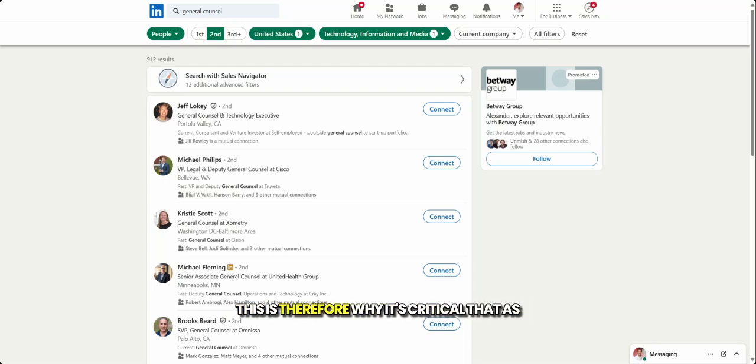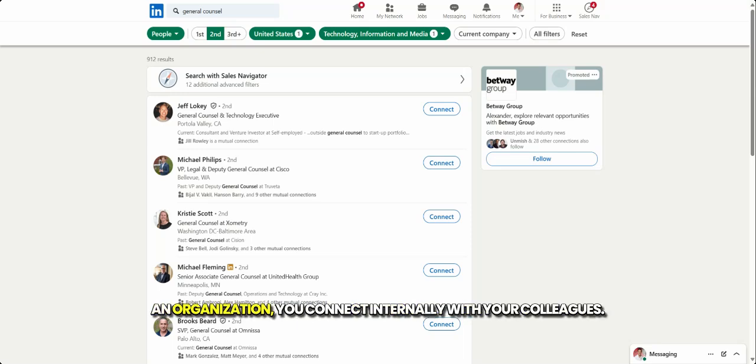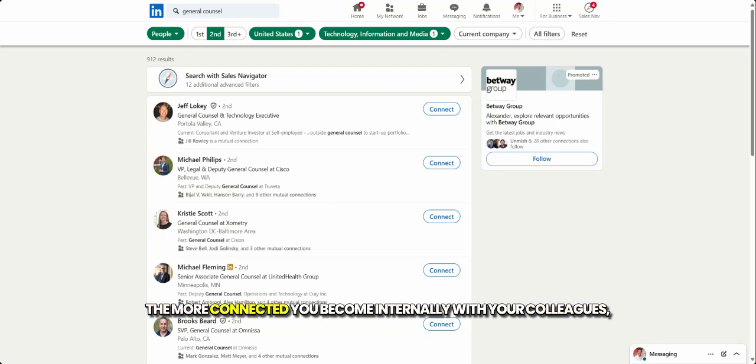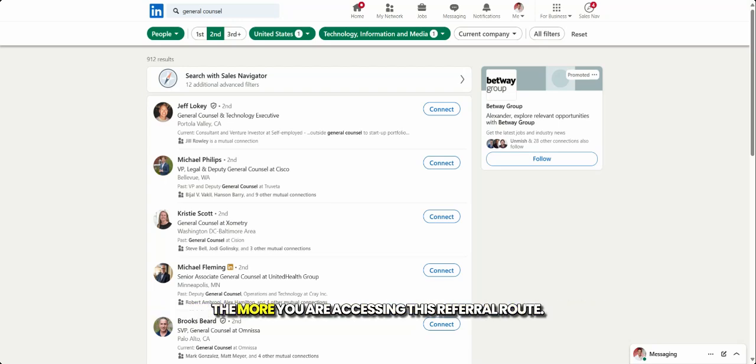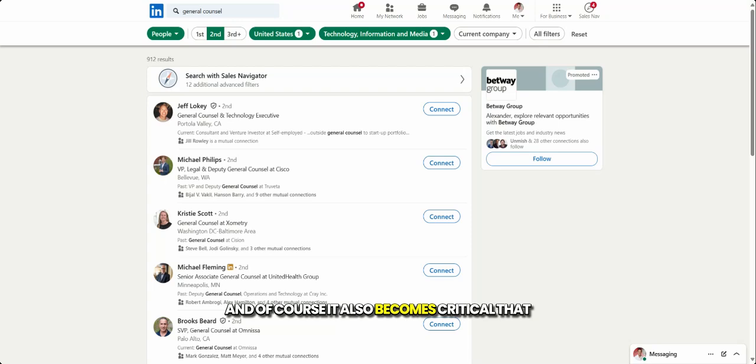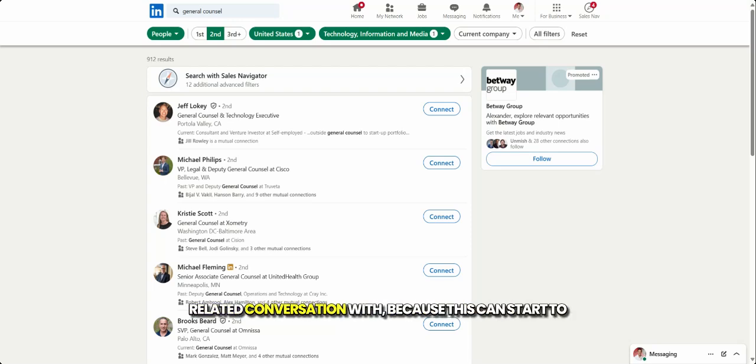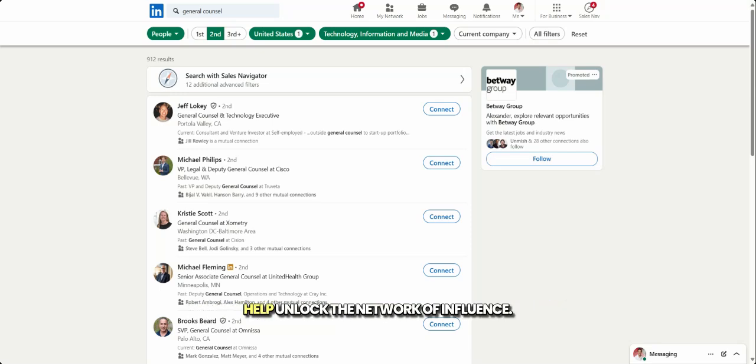This is therefore why it's critical that as an organization, you connect internally with your colleagues, the more connected you become internally with your colleagues, the more you are accessing this referral route. And of course, it also becomes critical that you connect with anybody you have a business related conversation with, because this can start to help unlock the network of influence.